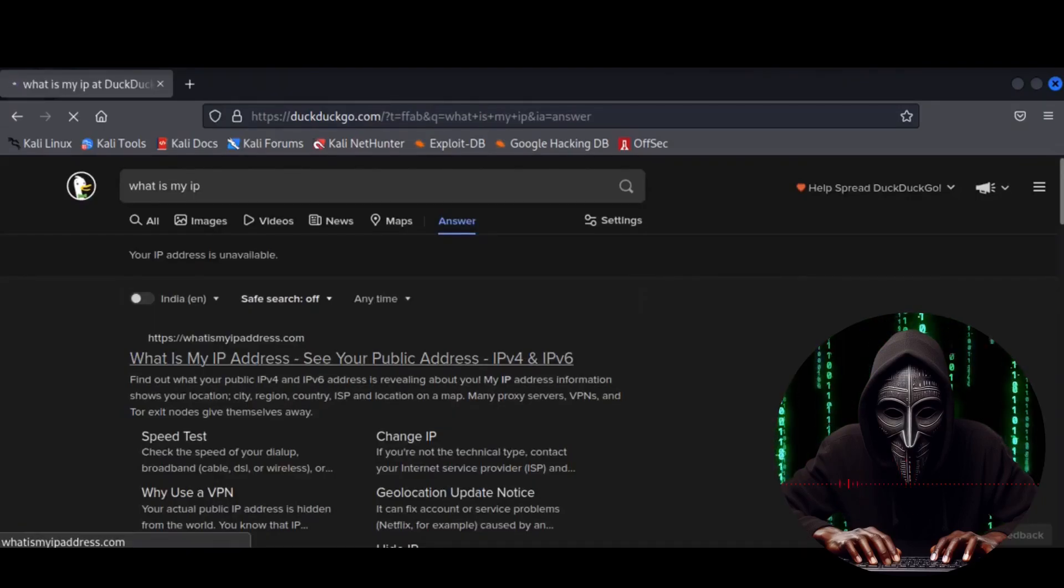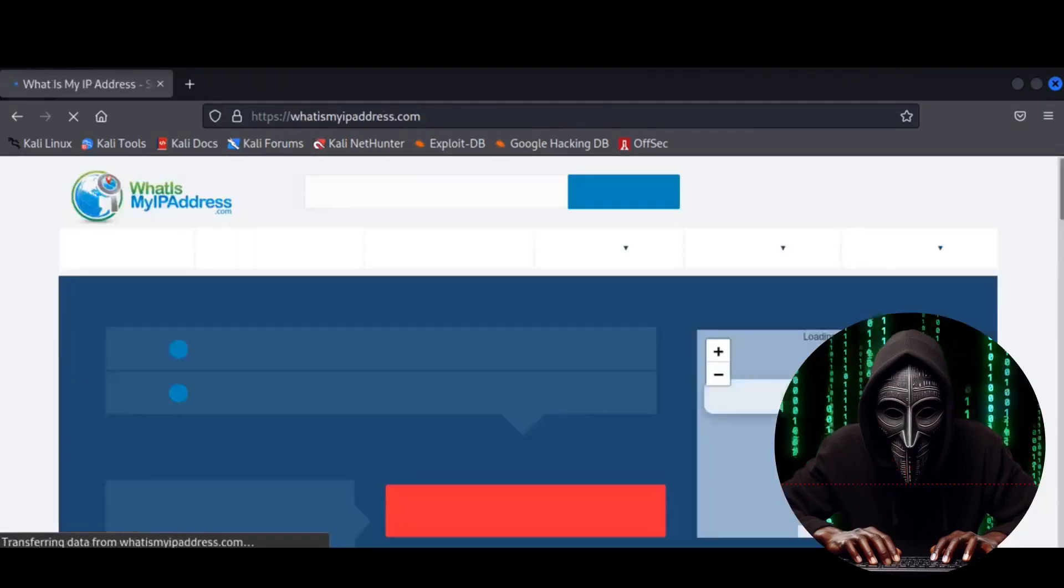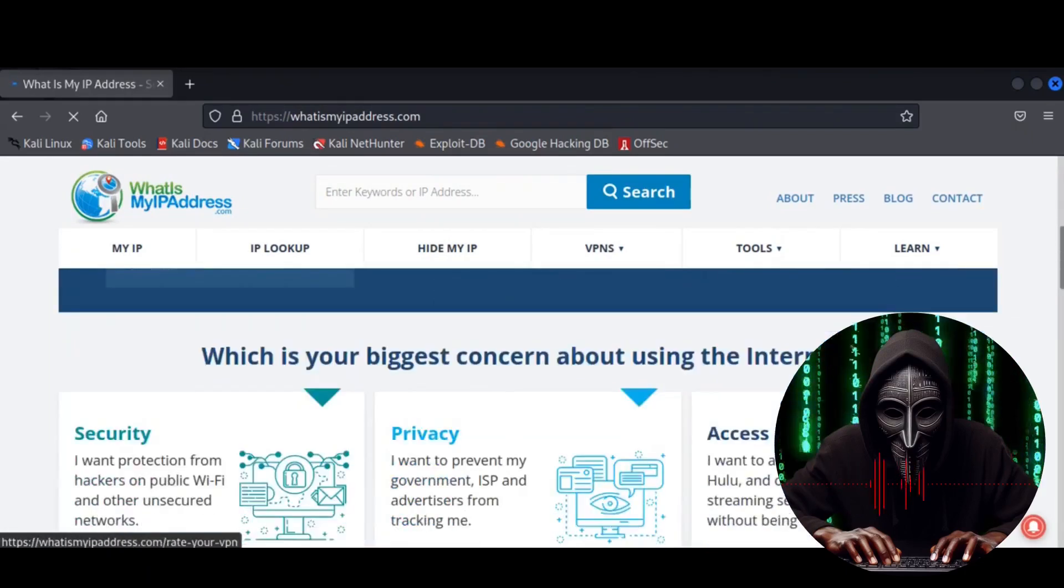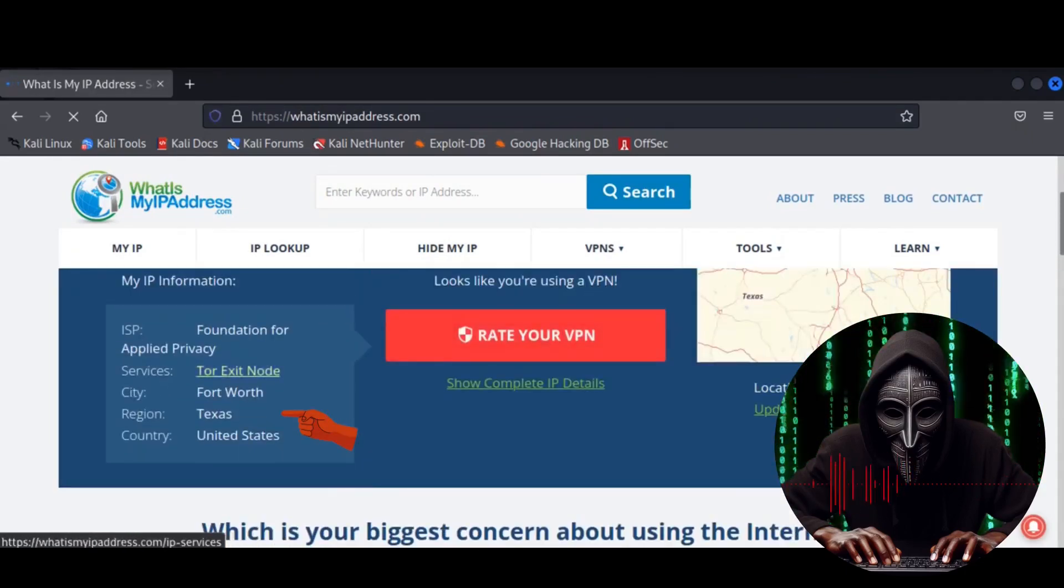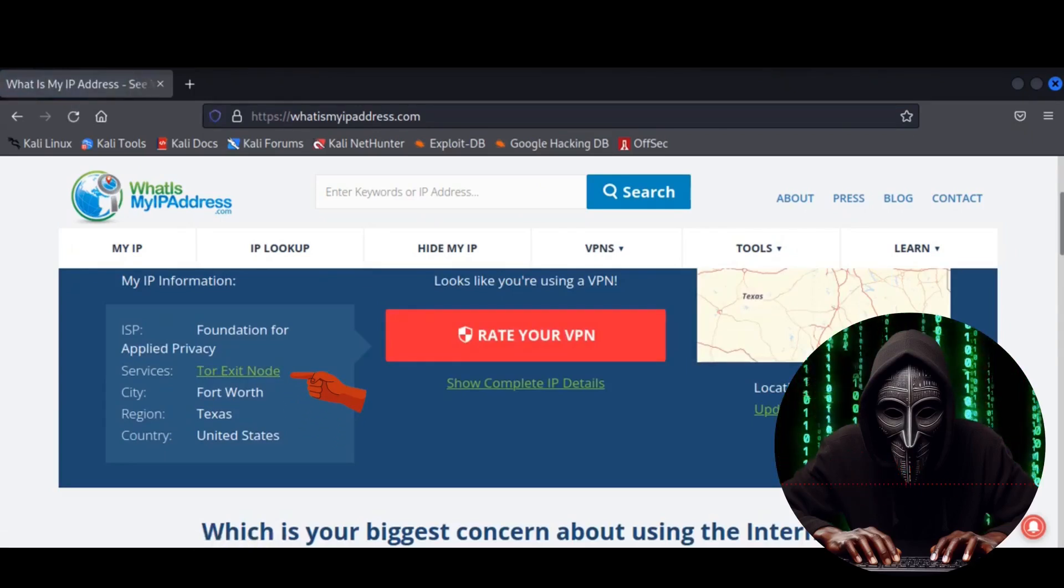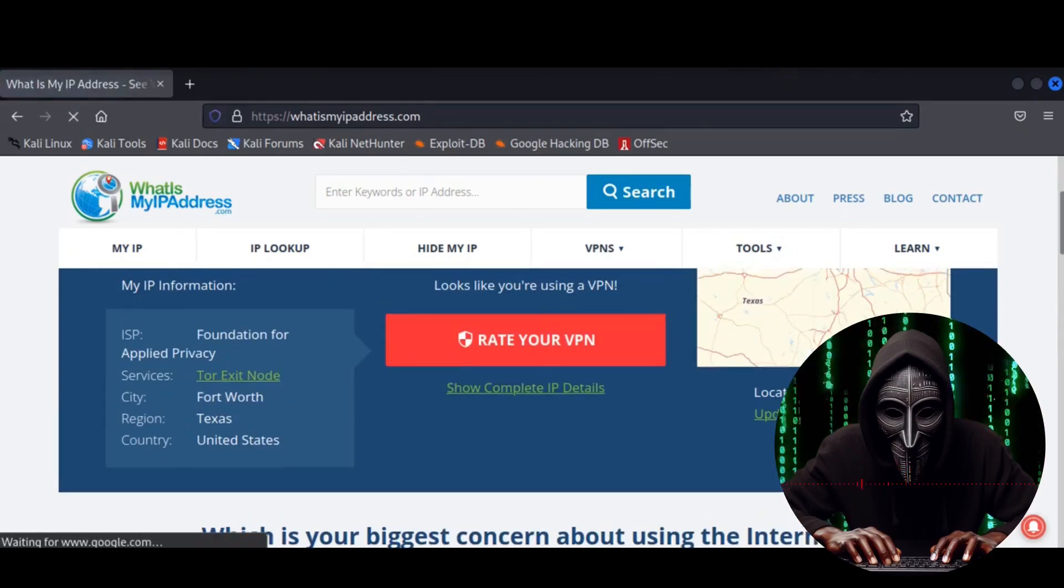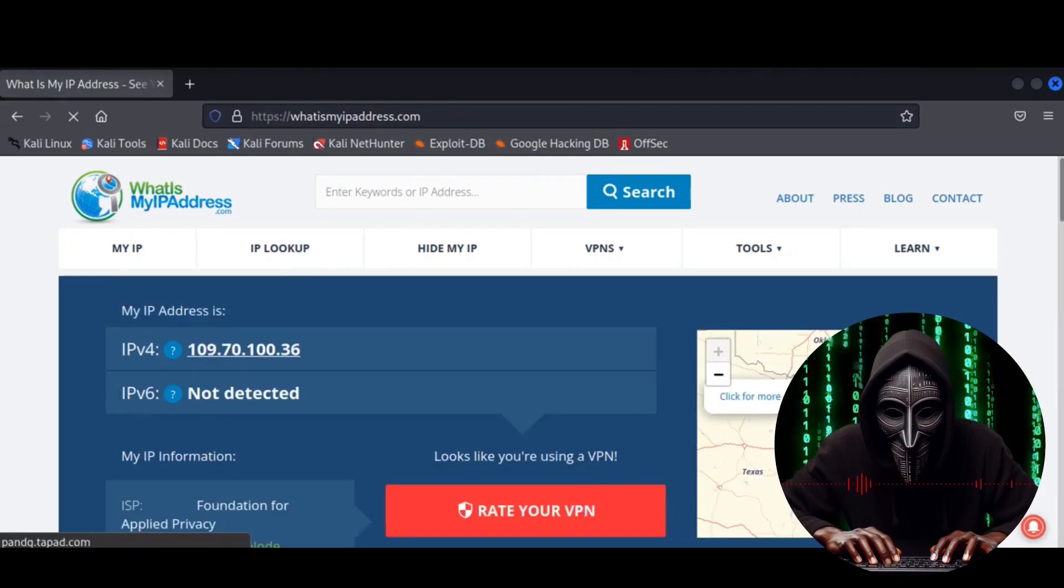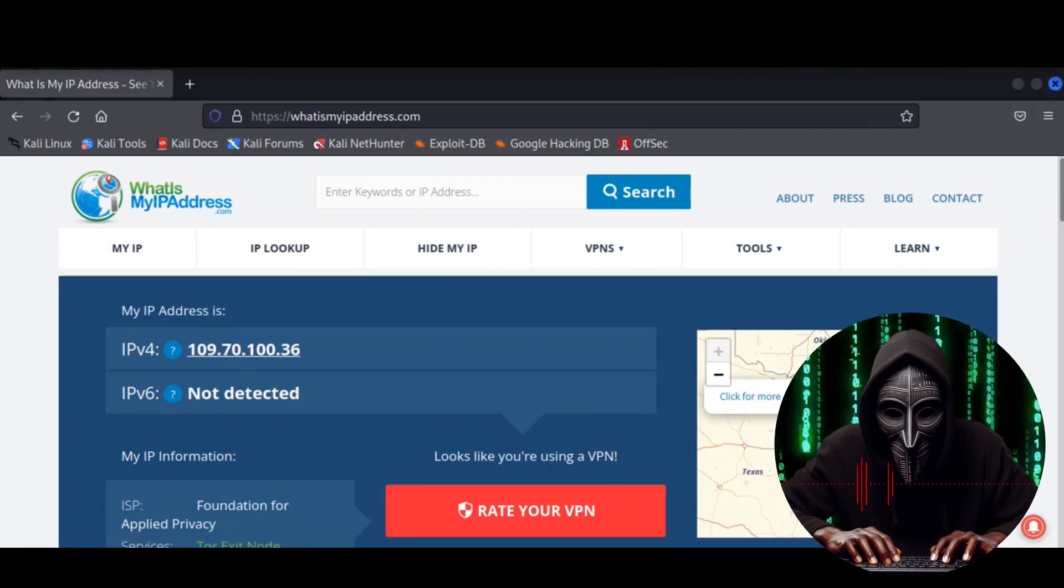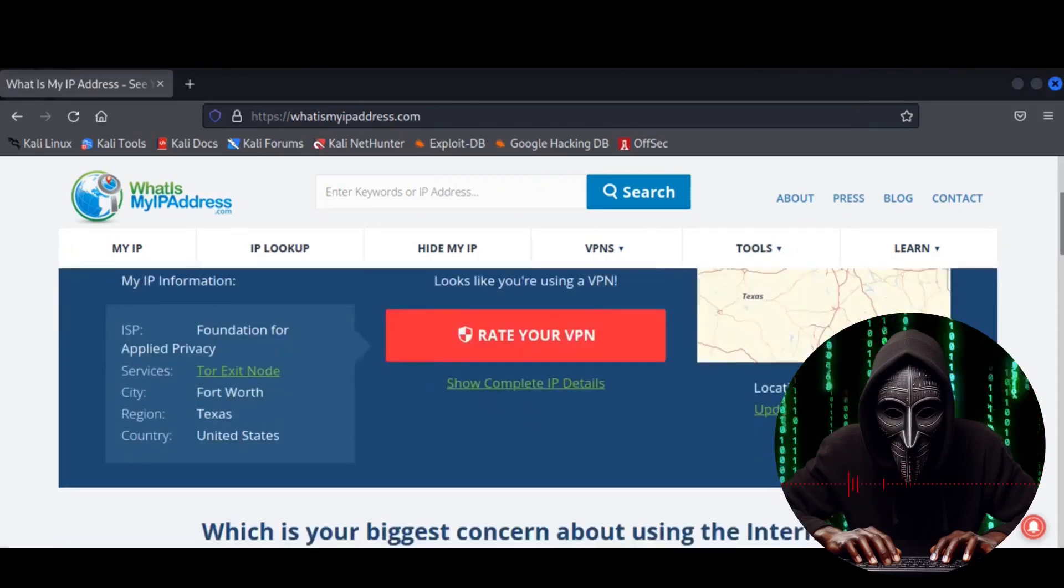Finally, let's find our public address by searching for what's my IP. Click on the first link. And oh, dear. According to this site, I'm now in Fort Worth, Texas, USA, and I'm being routed through a Tor exit node. And my public IPv4 address is 109.70.100.36.